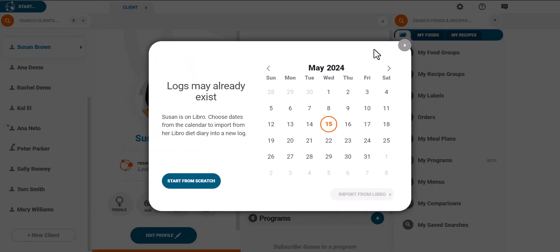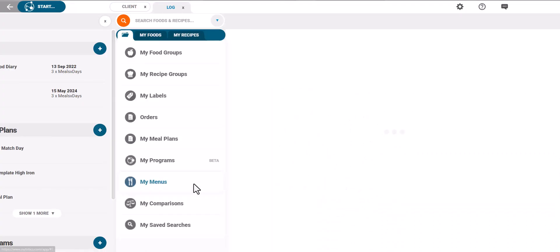Select the plus icon and start from scratch or if your client is set up on Libro you can import the log from their smartphone. For more information on this please see the Libro video.